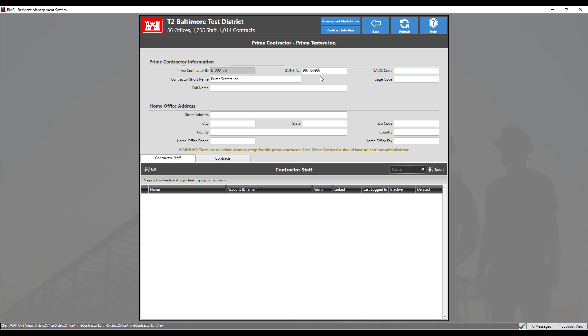For a prime contractor to use RMS 3, it must be listed here with the contractor administrator identified. The prime contractor ID is a sequentially numbered identifier that is automatically created by RMS.